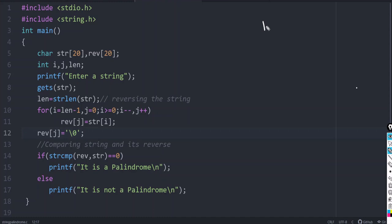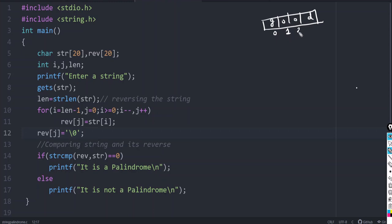Let us consider an example: the string 'good'. The indices will be 0, 1, 2, 3. To find the reverse of a string, say we have two variables — let this be str, and we need another variable to find the reverse of it. The reverse should have the same size.